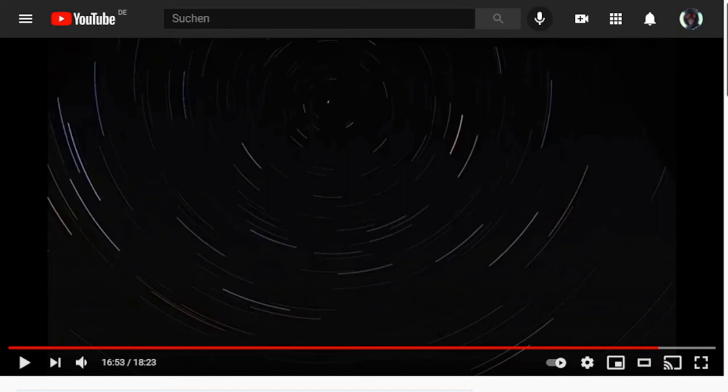So now we can start thinking about what this tells us about the shape of the earth. Let's do a little thought experiment here. Let's presume that the earth is flat and stationary and that the stars and the sun and the moon are moving above us.